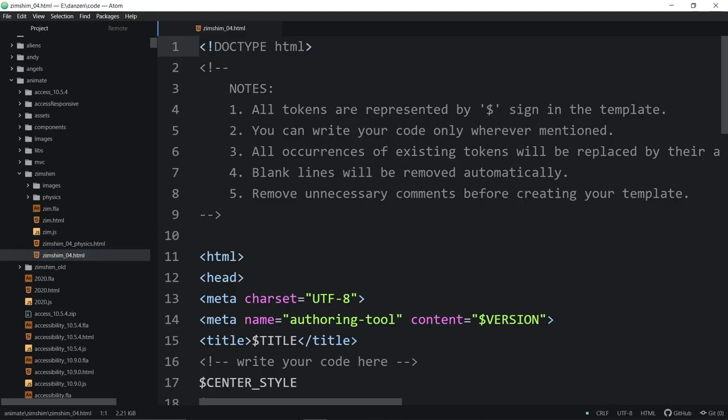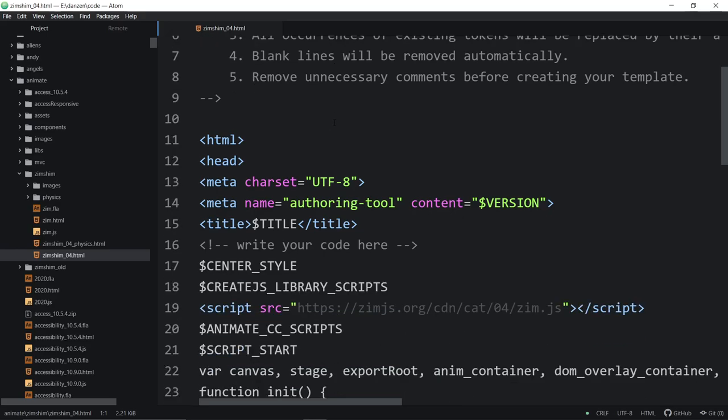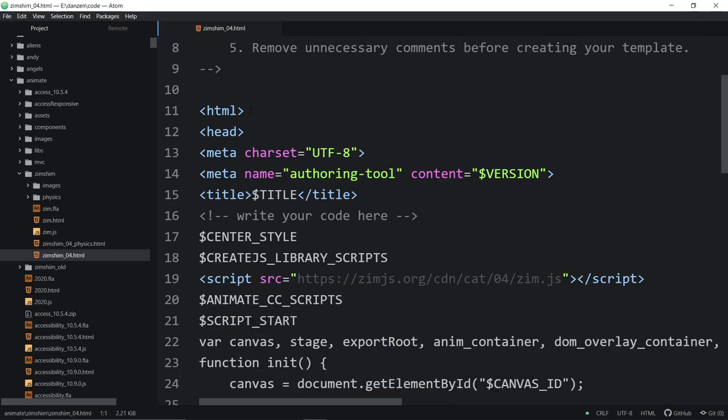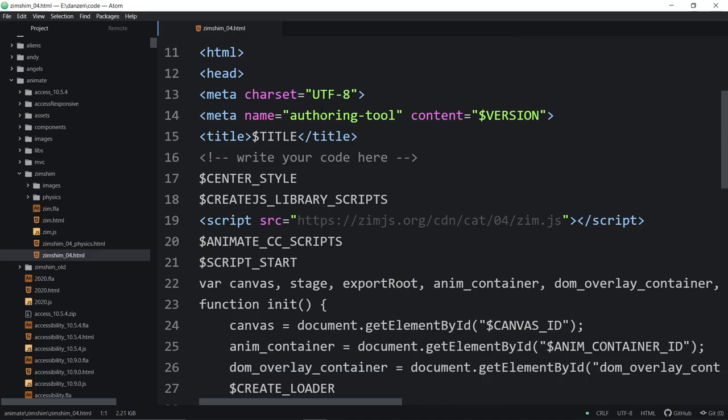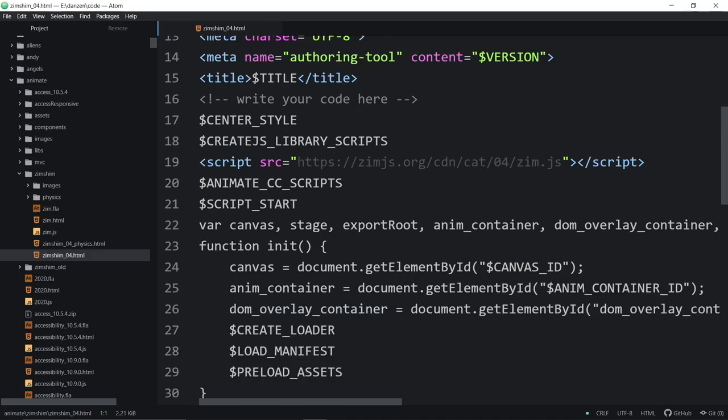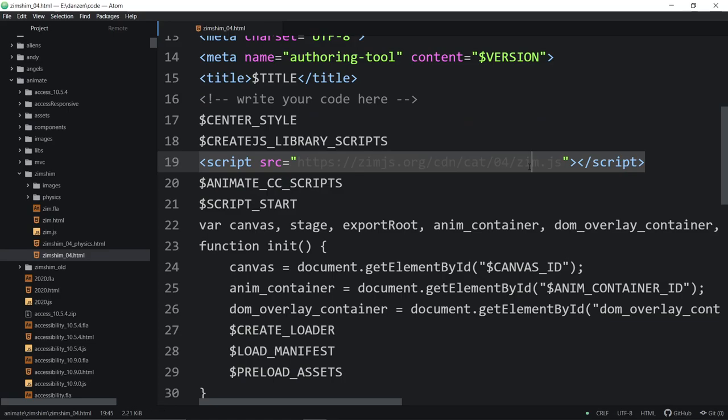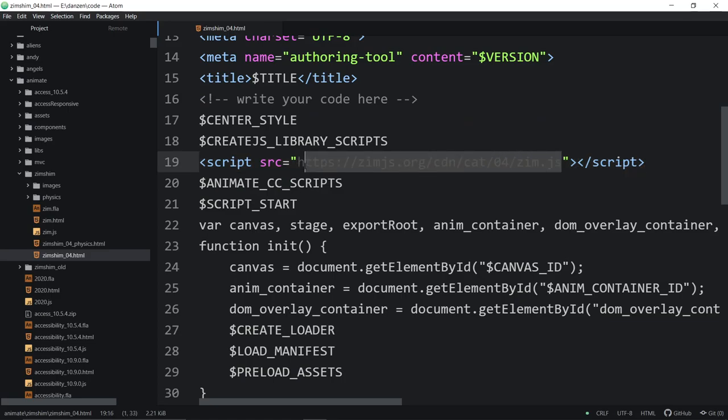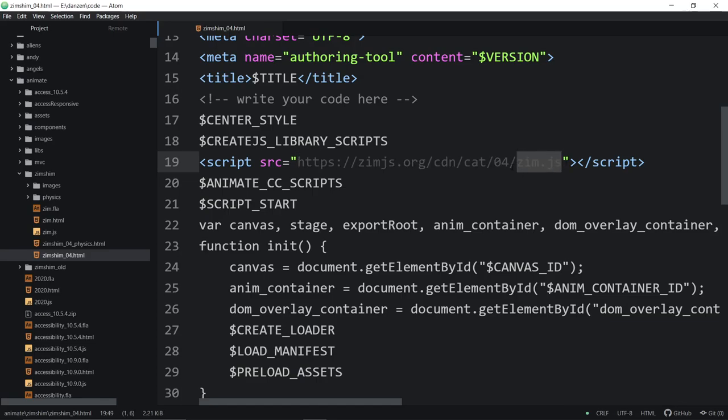If we open this up, you don't need to look at what's in here normally, but I'll just show you. We're using the same CreateJS template that is coming from Adobe Animate, but we've added in a call to the Zim code right there. My Atom, for some reason, is graying out absolute URLs. But anyway, there it is. Zim.js, Zim Cat 4 on our CDN.